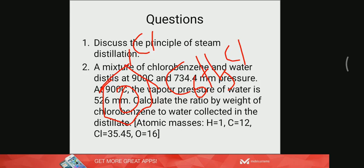In a liquid-liquid immiscible system, a very interesting case arises when a solute is added which is soluble in both the immiscible liquids. A common solute dissolves in both liquids, and an equilibrium exists between the two liquids with respect to this solute. This is explained by an important law called the Nernst distribution law, which we will discuss with its applications in the next video. Thank you.